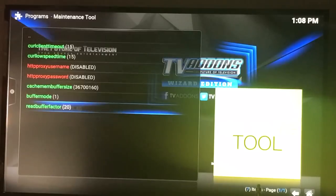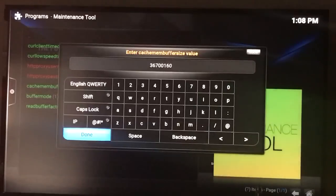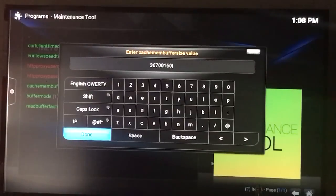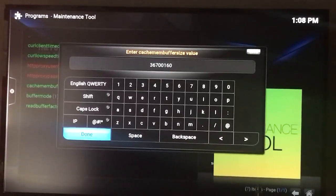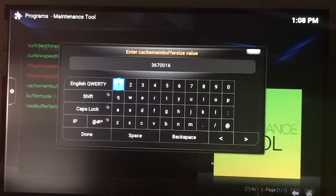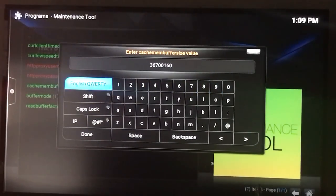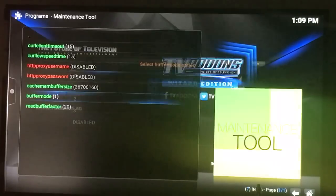It's these three bottom settings that are primarily going to help you get rid of excessive buffering and problems with streaming. Your cache mem buffer size will be different depending on your device, but if you're on a Fire Stick with one gigabyte of RAM, use a third of that. A third of that in bit size is going to be 3670016. That'll be the most efficient cache size for your Amazon Fire Stick and will give you a larger memory bank to buffer when watching your shows. Your buffer mode is going to be 1, 2, 3, 4 — select 1. That'll put your buffering at priority one.